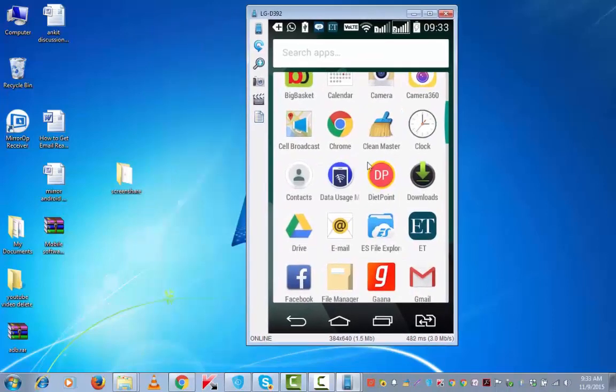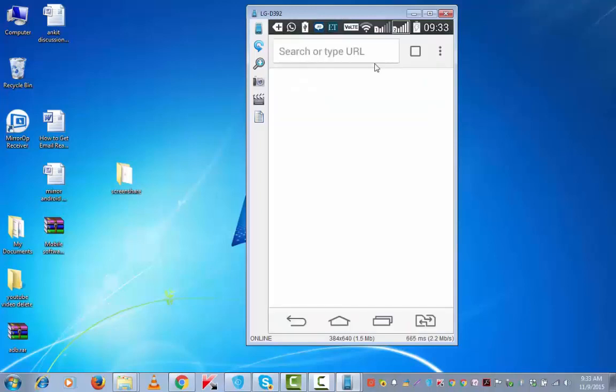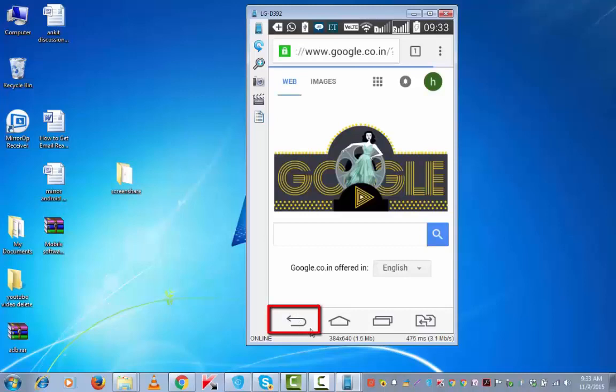So I can control my Android device from my computer system as well as through my device. For example, using my keyboard and mouse, I can click on Chrome and browser will open. Similarly, I may use back this from my device to go back.